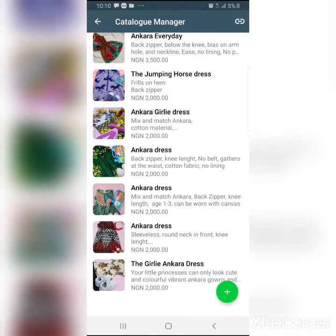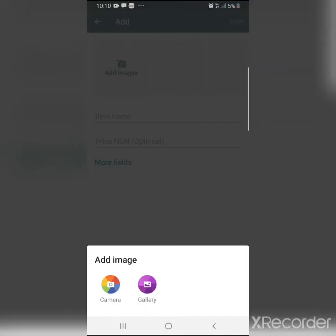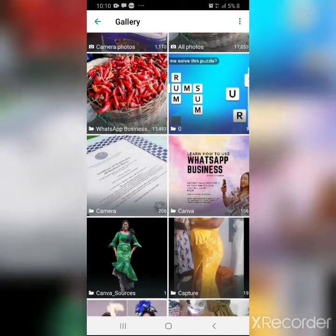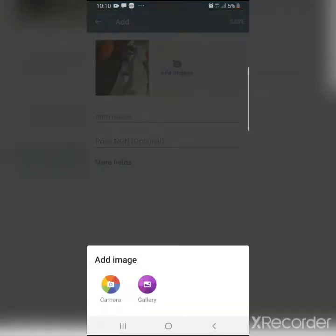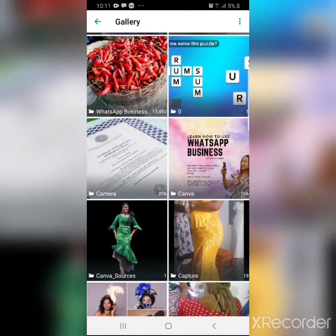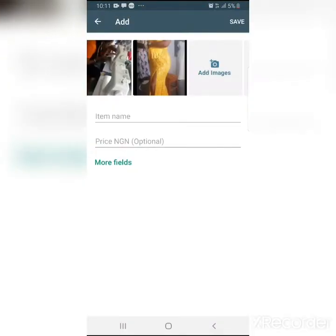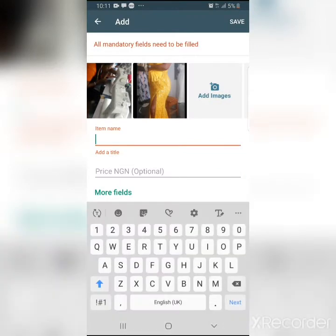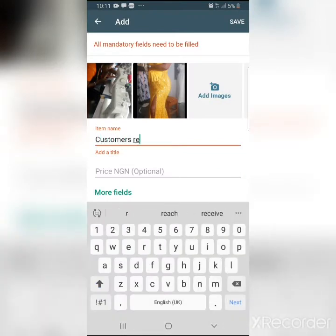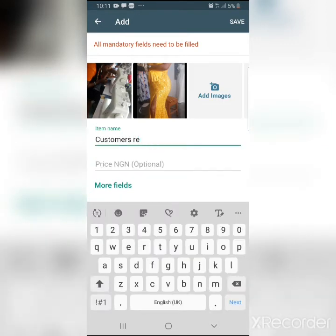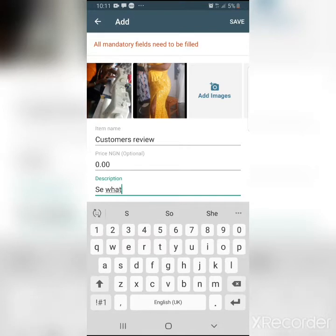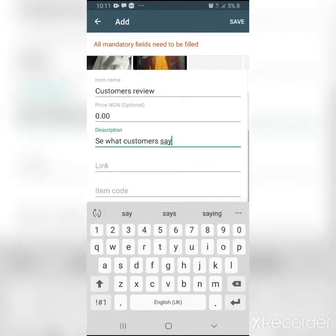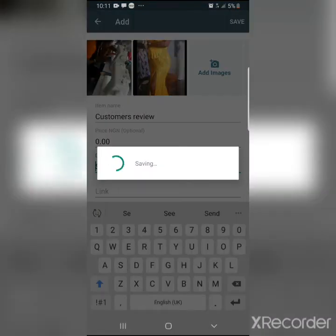Now let me explain how to put something on your catalog. I'm going to click the plus button. You click plus and go to 'Add Image,' then go to your gallery and choose the pictures you want. You can add more than one image. I'm going to call this one 'customers review' and put the price as 00 naira for now. I check if there's a link — no — then I go ahead and save it.